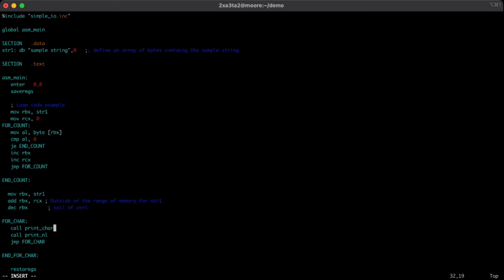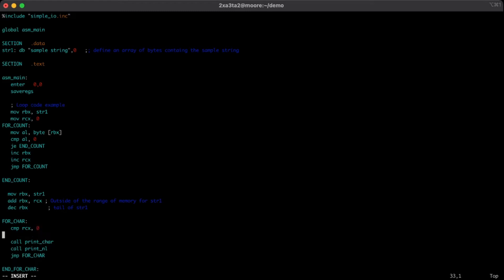So now we can come down into R4 char. Simply what we can do is we're now going to compare RCX and we're going to compare it to 0. So whenever we hit no more characters left in the string, we're done. We've left it ahead by 1, so what we can say is when we get to equaling 0, we're finished.